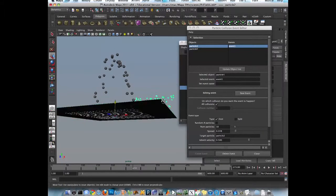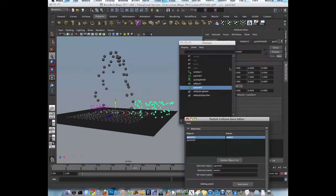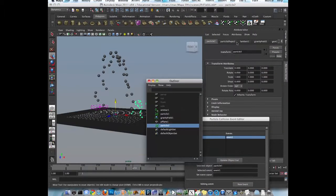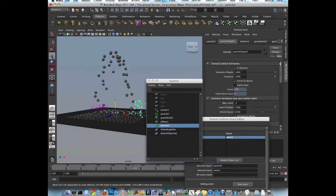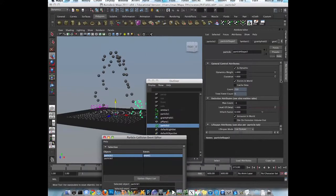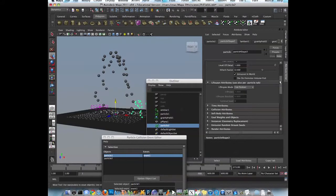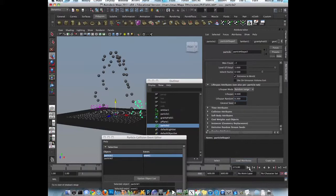And we can make them. Die quicker. Article shape. Life. 1. 0.5. To 0.3.